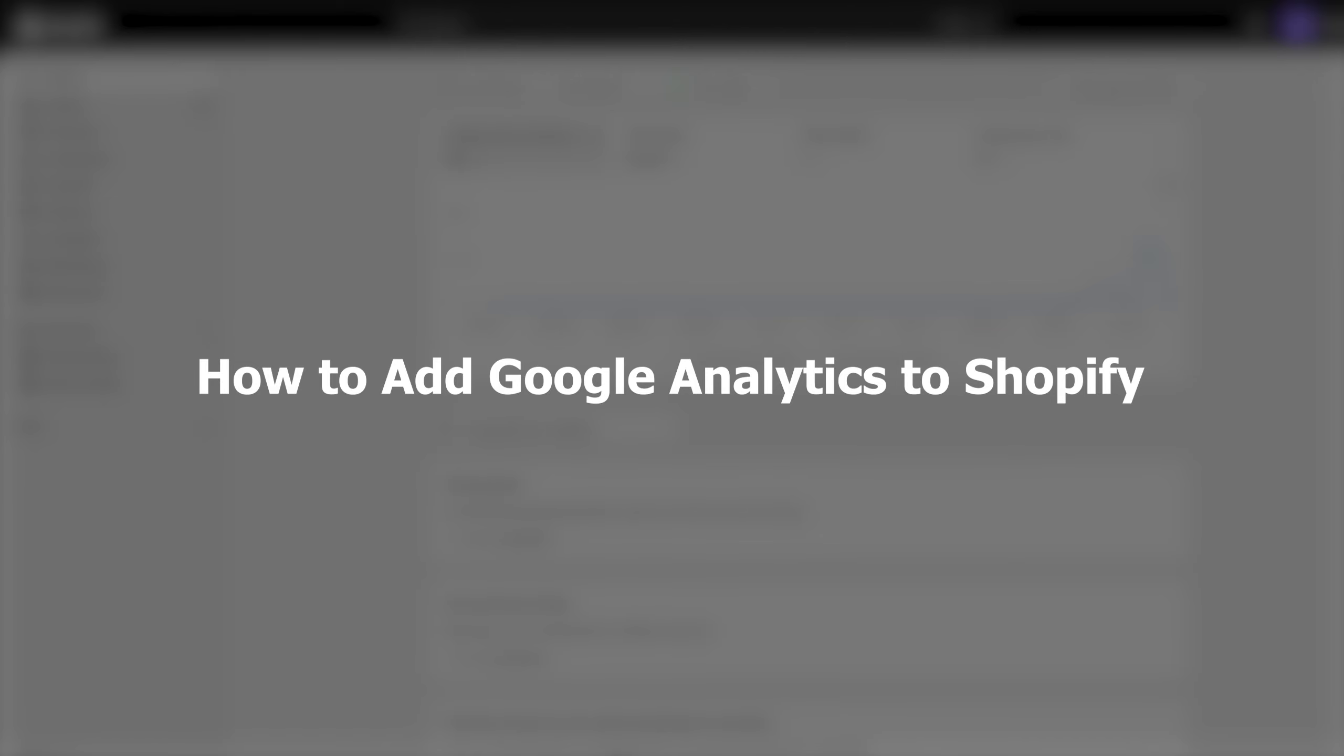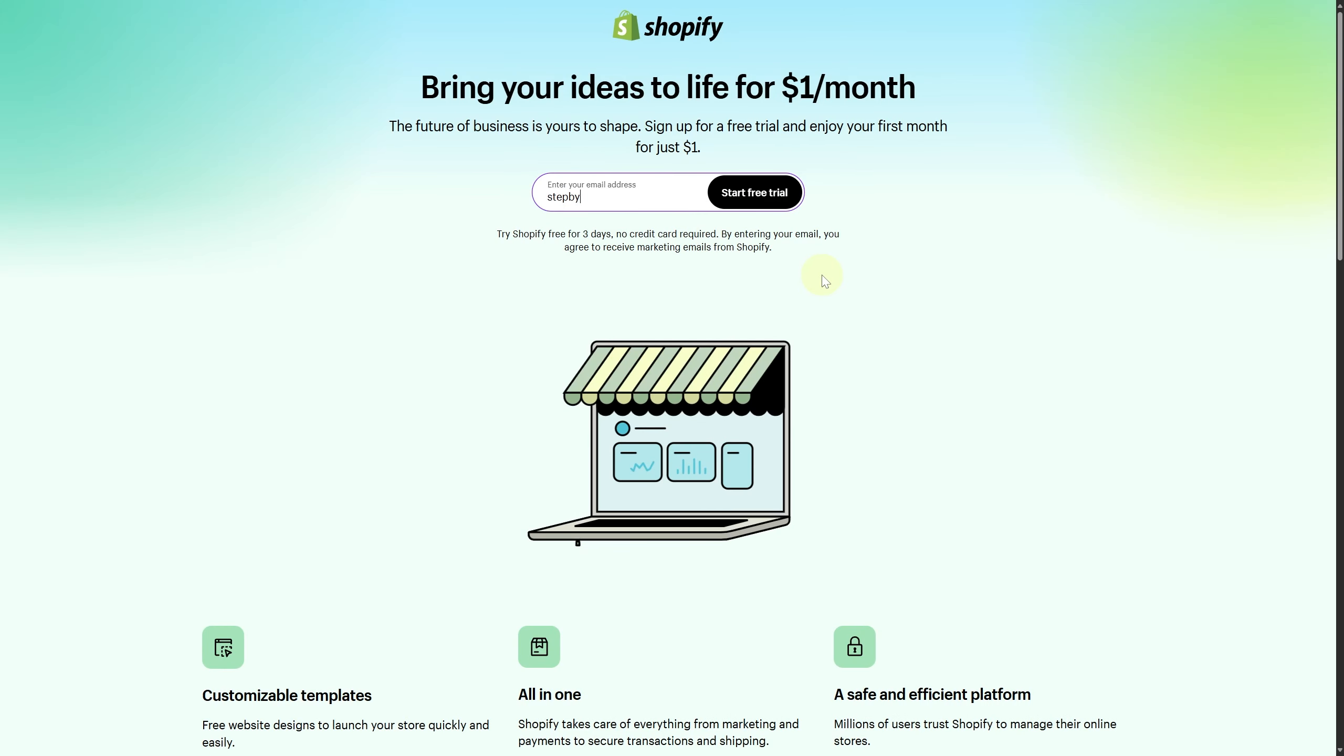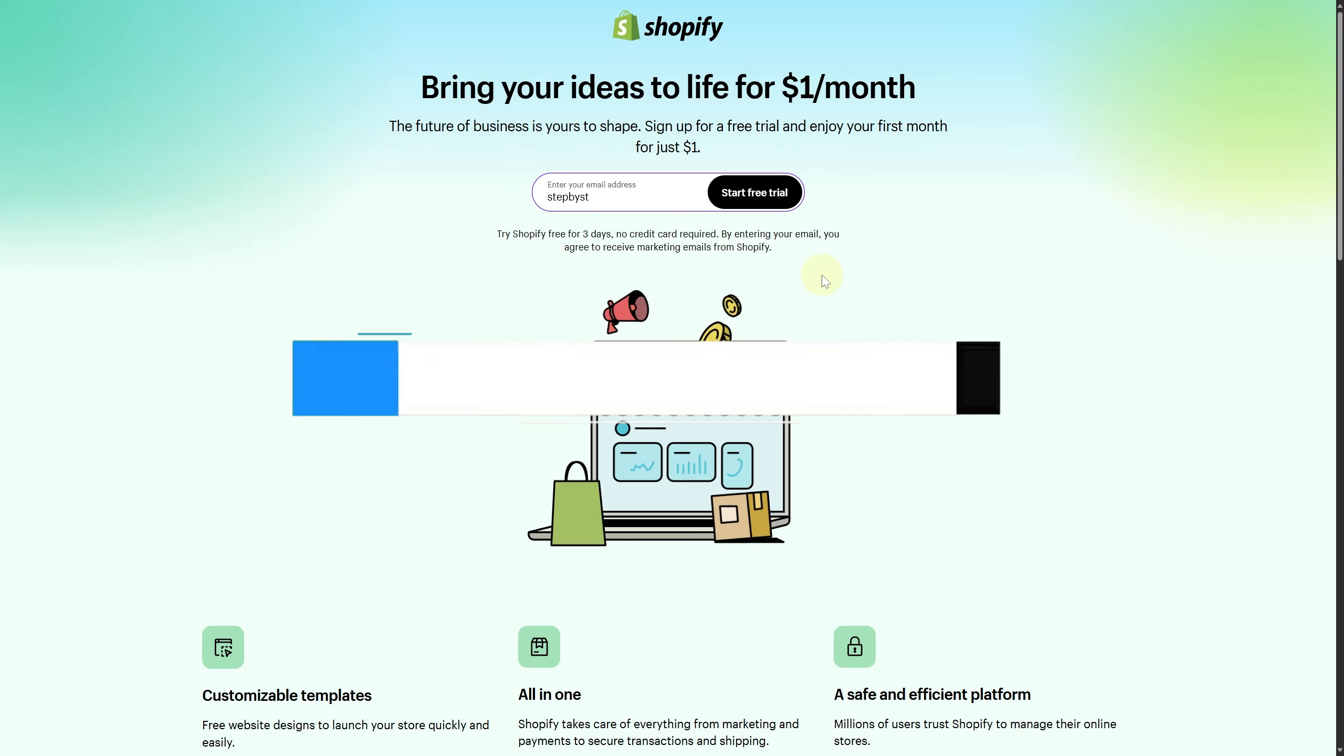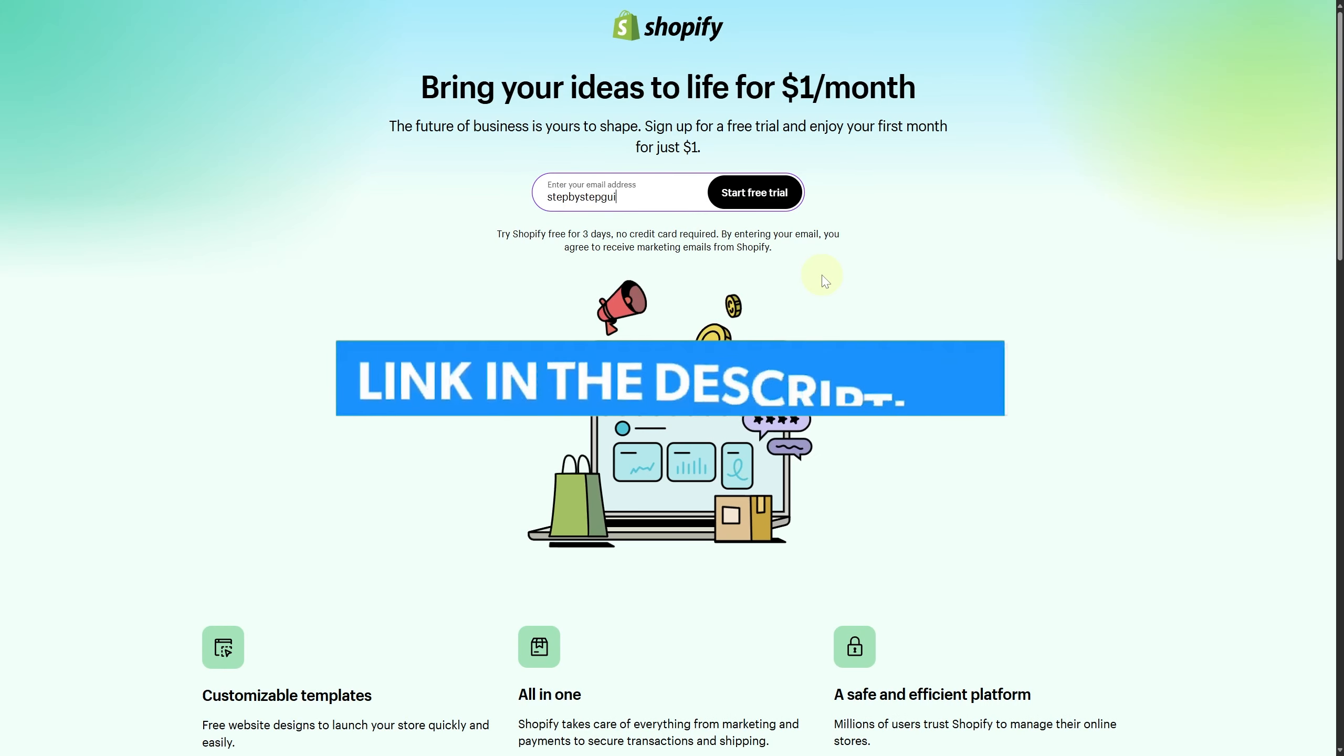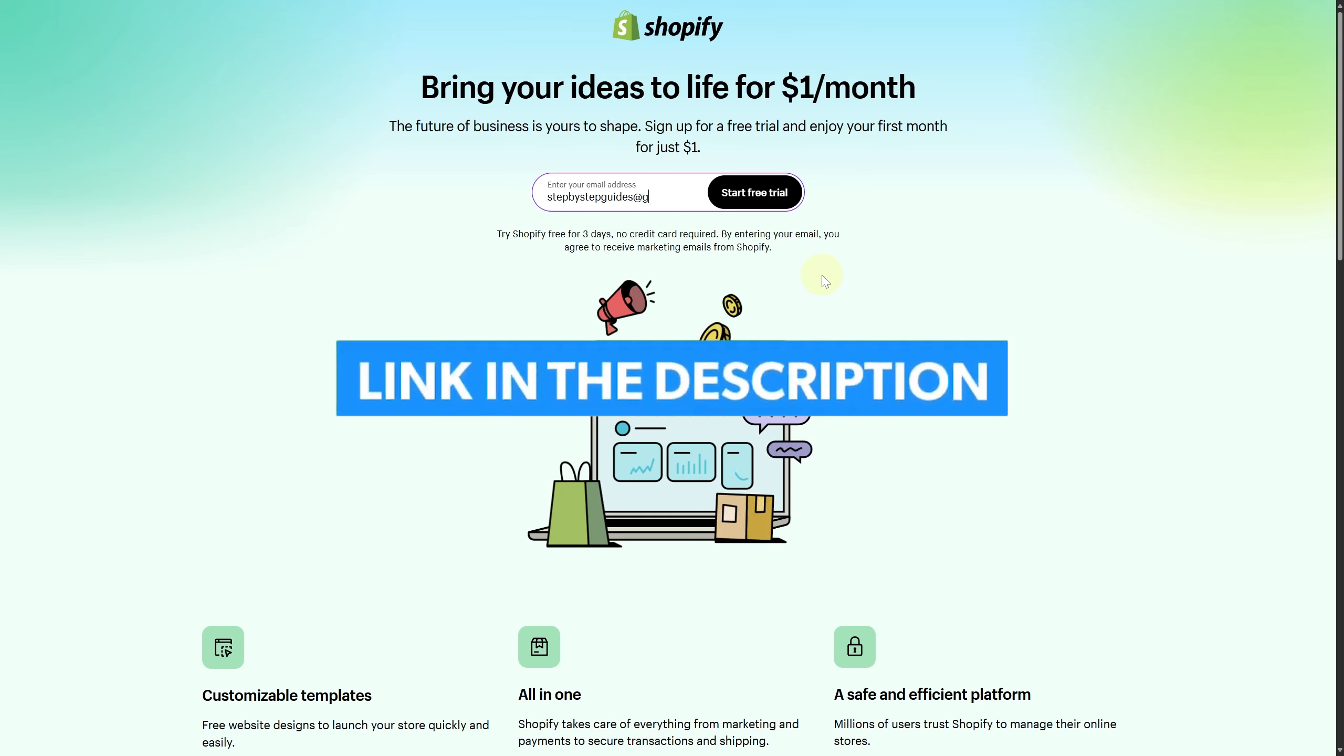Before we start, make sure you click the link below to get the best Shopify free trial and start your business with some exclusive bonuses.